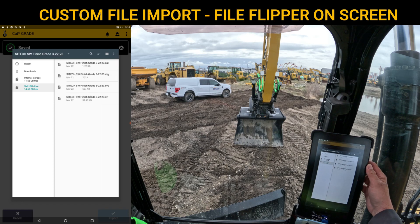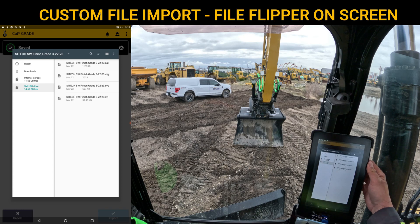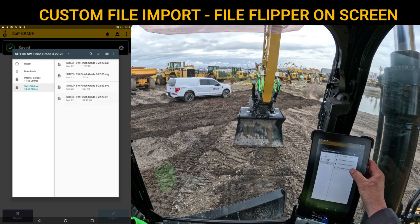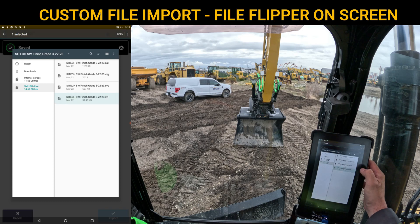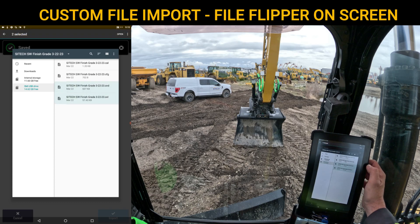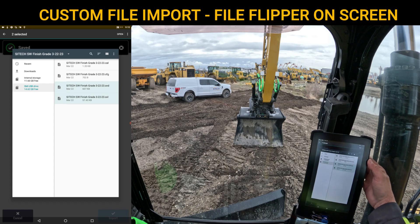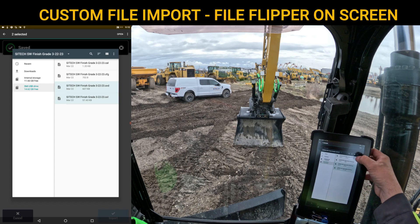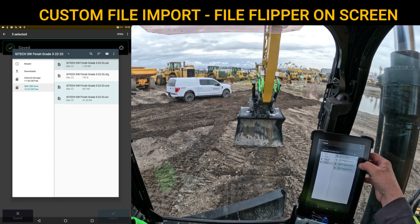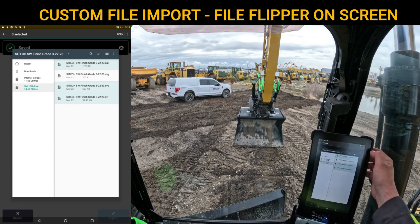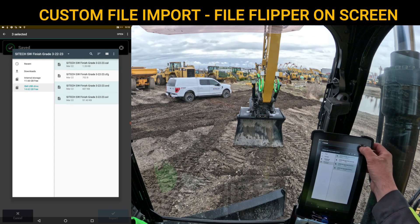We'll go back into this one and see I've got SiteTech Southwest Finish Grade. What you want to do is touch and highlight SVD or SVL — doesn't matter what order — and you don't need the CFG config file. You just need the CAL file. So those three files right there: hit Open.